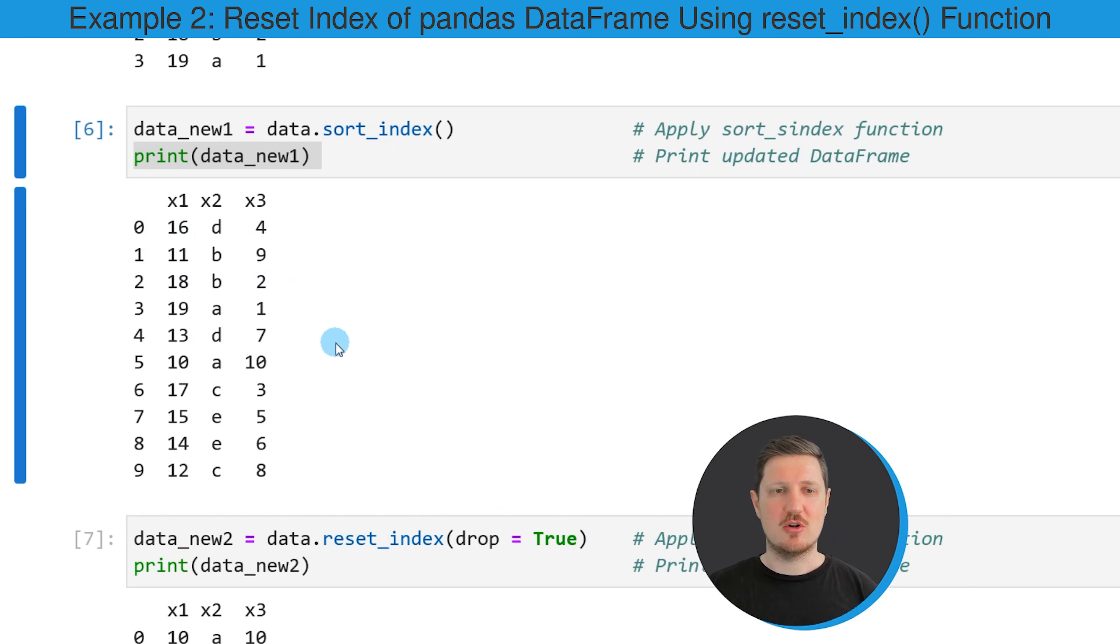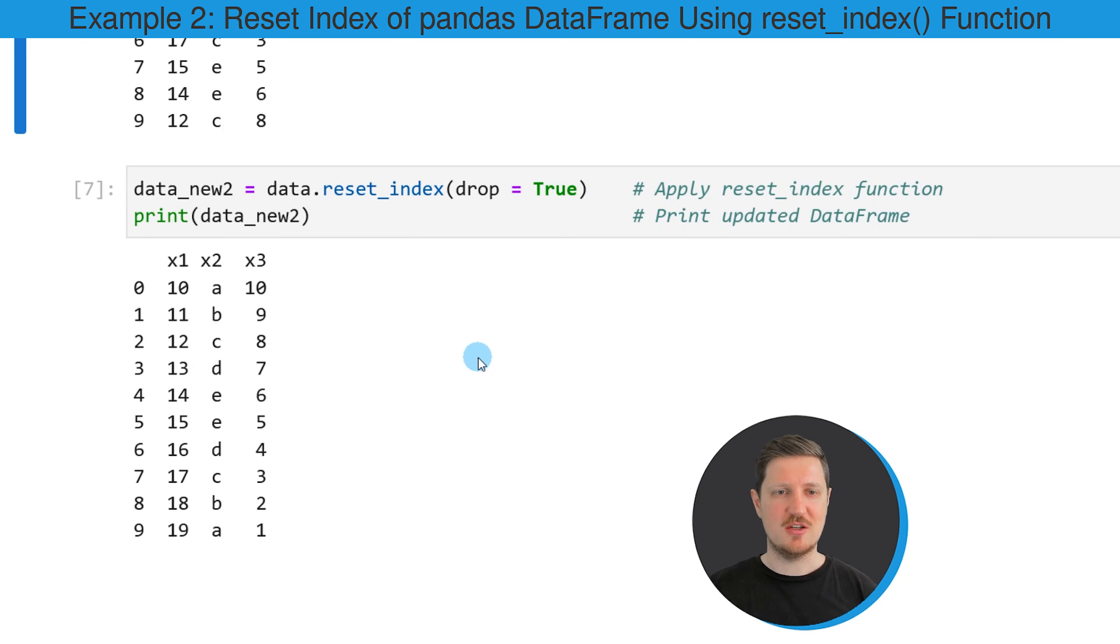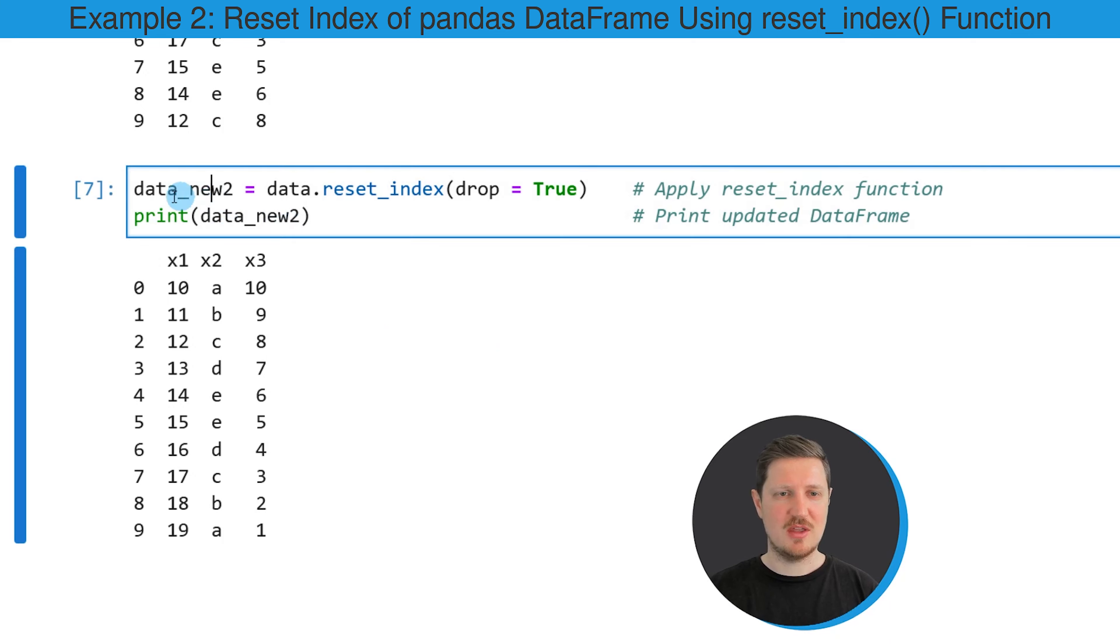So if we want to keep the ordering of the rows in our DataFrame but we want to reset the index, we can use the next code snippet that you can see here.